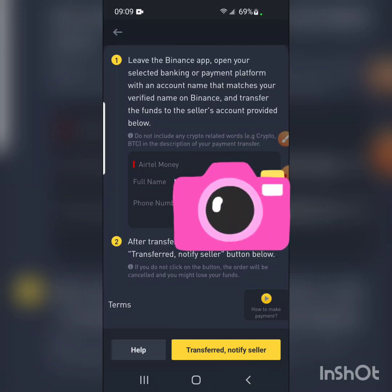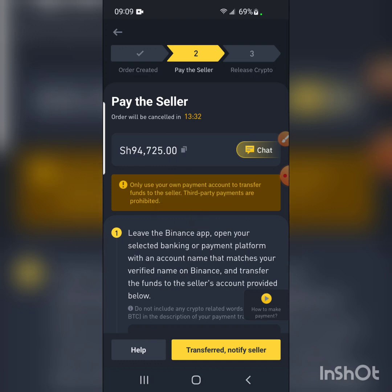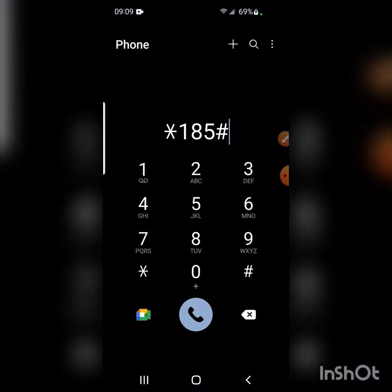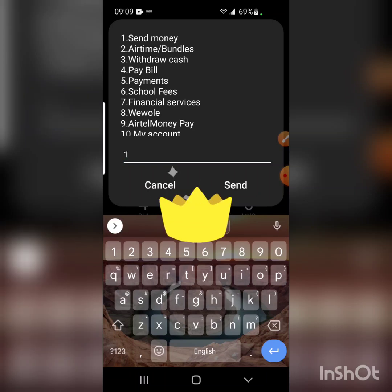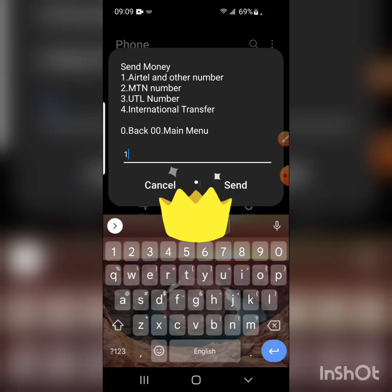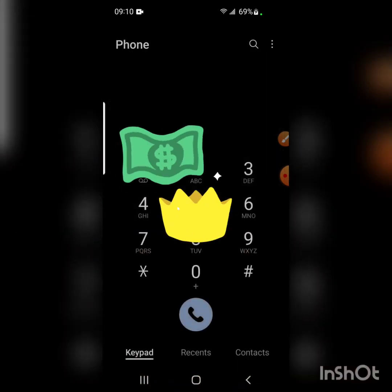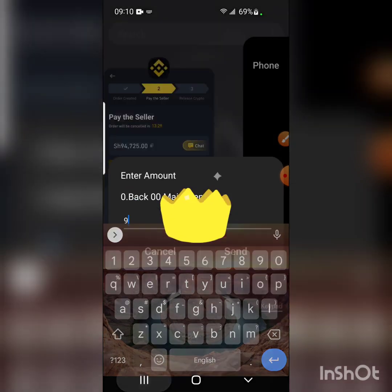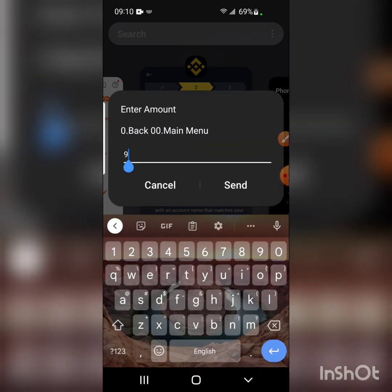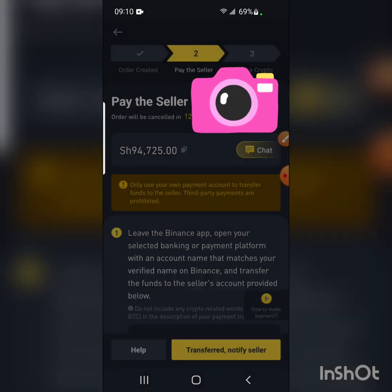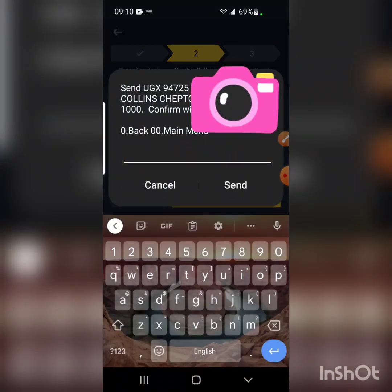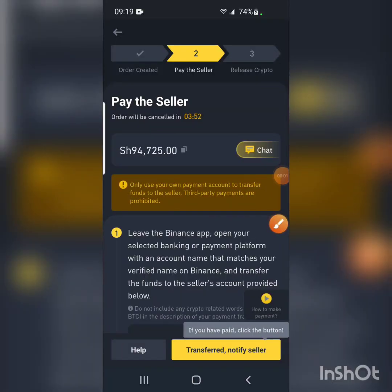I copy the seller's number from the app and go to my Airtel mobile money platform to send the money. The number is an Airtel number. The amount I'm sending is 94,725. I verify the number again — yes, it's 94,725. The recipient's name shown is Chapter 8. I confirm and send the money.